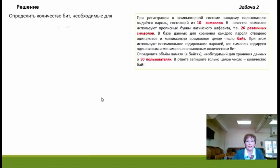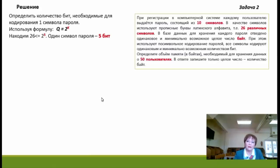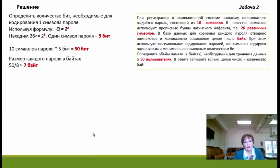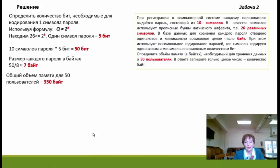Как мы уже смотрели в предыдущей задаче, для кодирования 26 различных символов алфавита нужно взять 5 бит. Значит, для 10 символов пароля потребуется 50 бит. Переводим 50 бит в байты: ближайшее число, делящееся на 8 без остатка, — это 56, то есть 7 байт. Умножаем 7 на 50 пользователей и получаем, что объём памяти для хранения данных о 50 пользователях составит 350 байт.